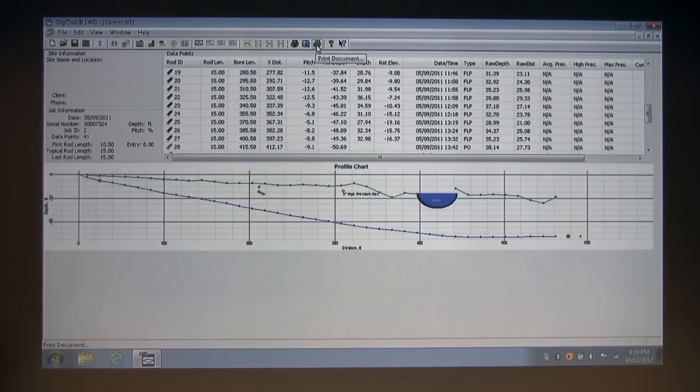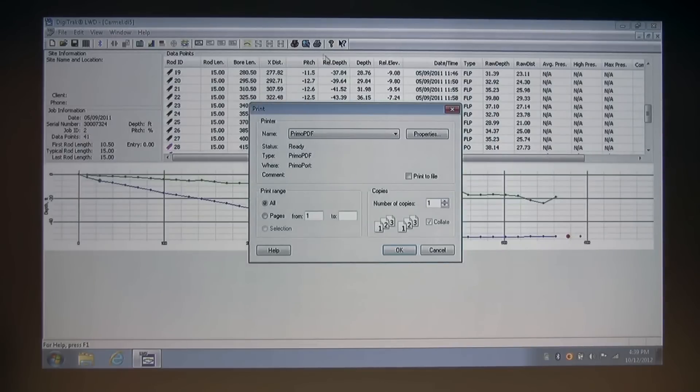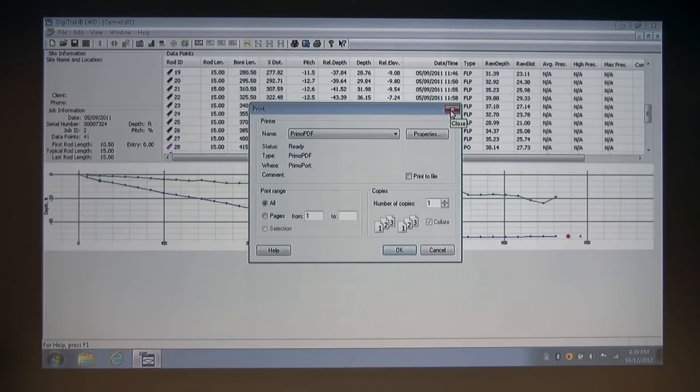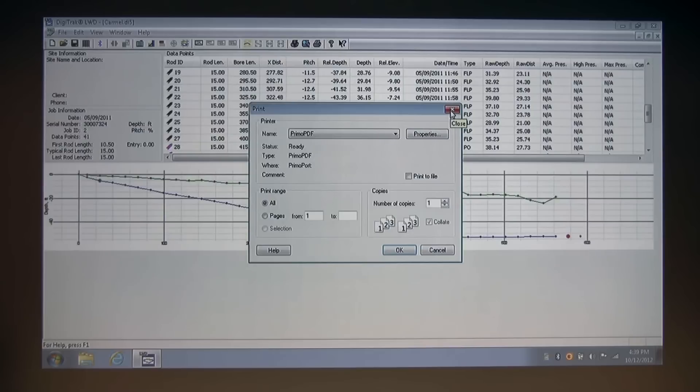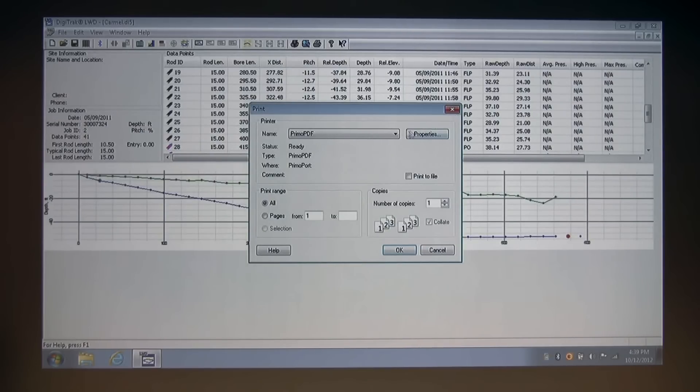And next is the print document button. And again, this is a standard Windows print button, which allows you to select your print range, number of copies, and where you print to.